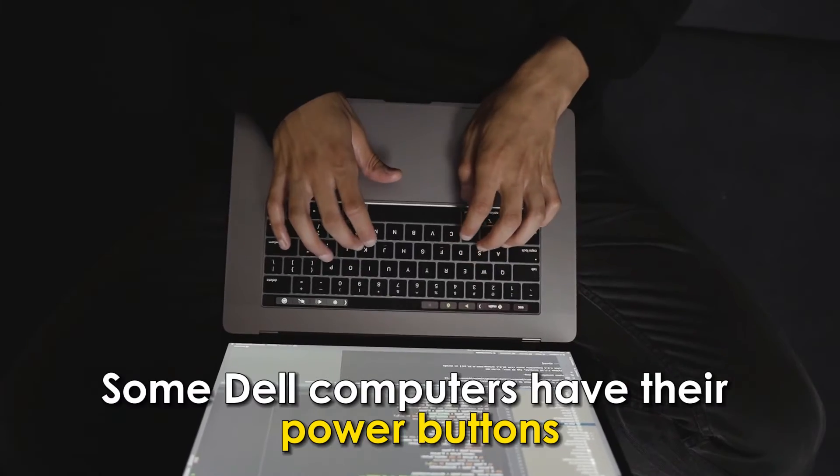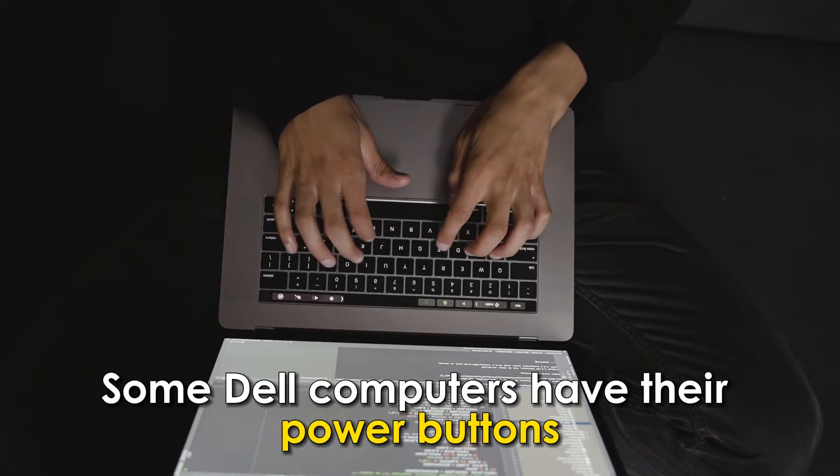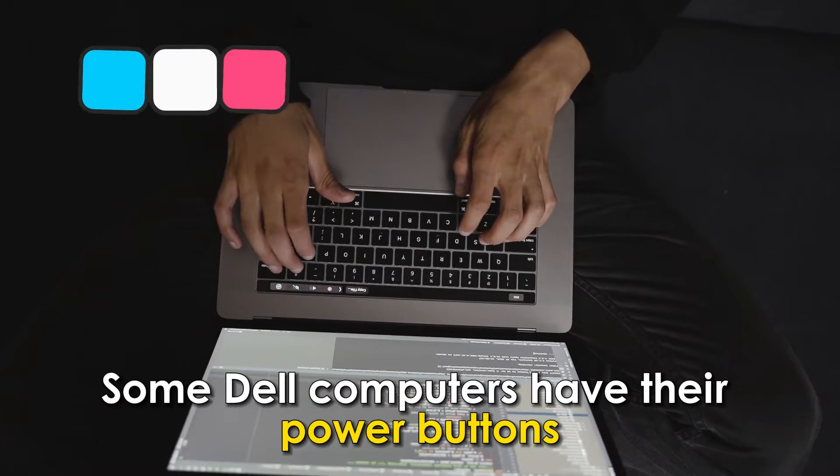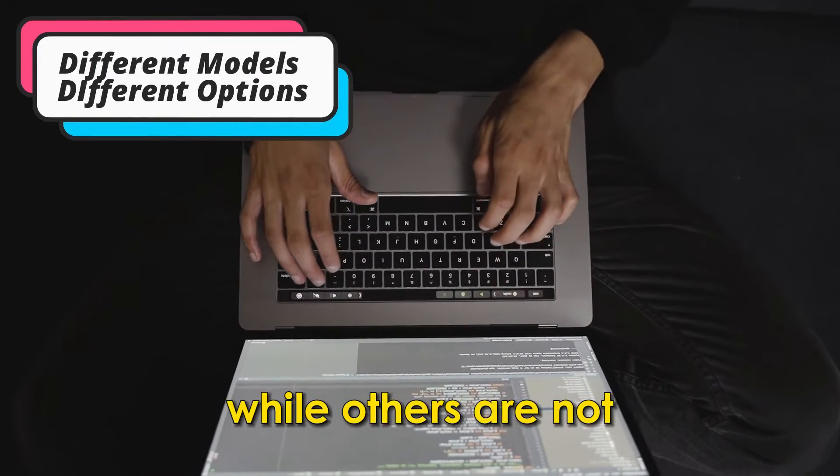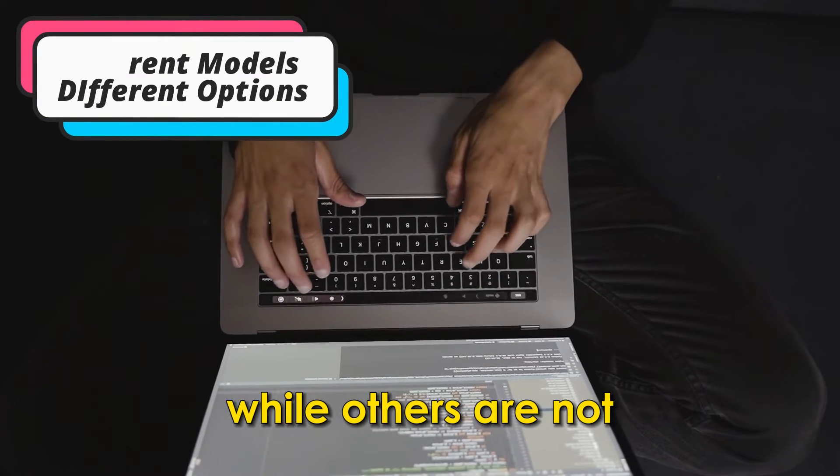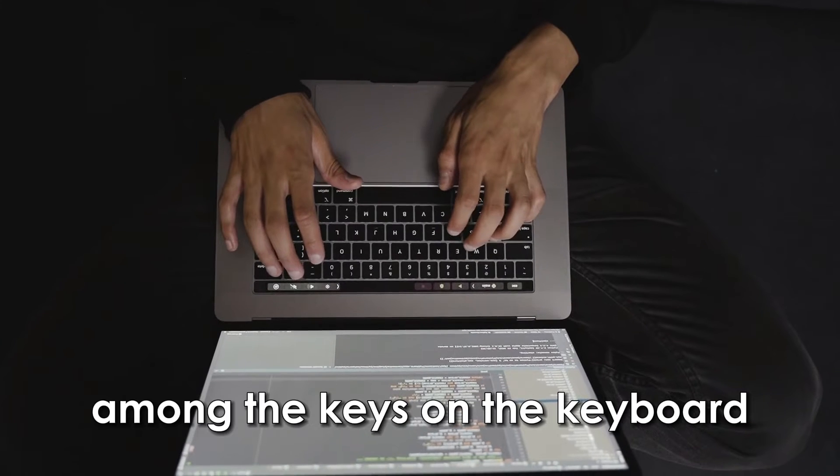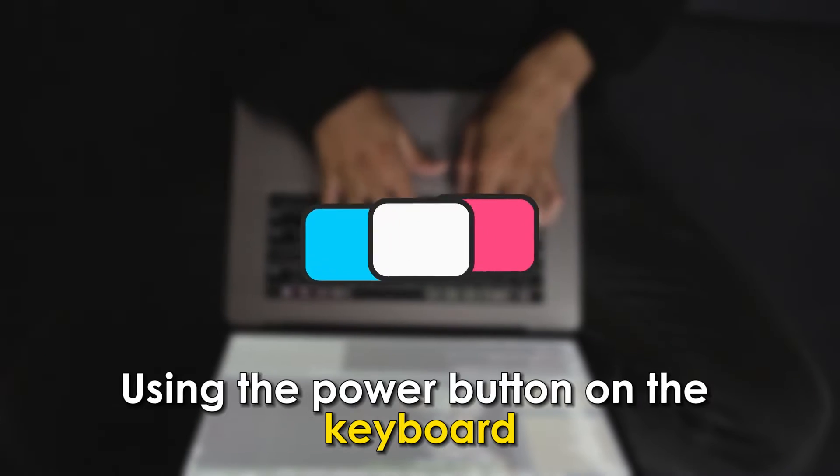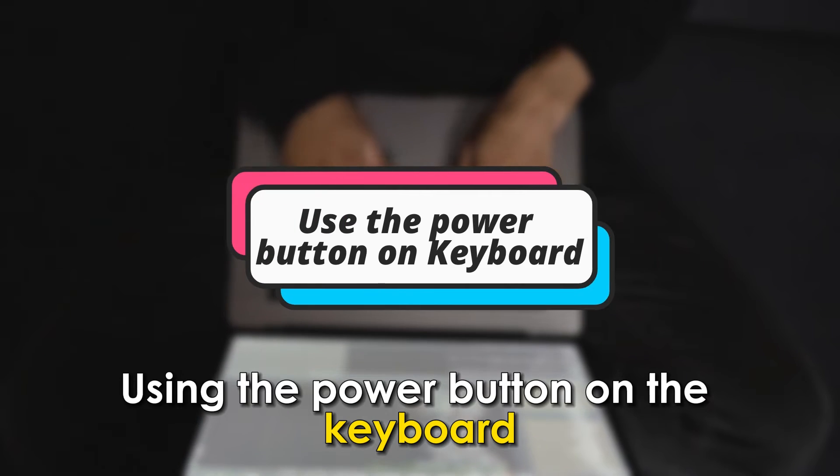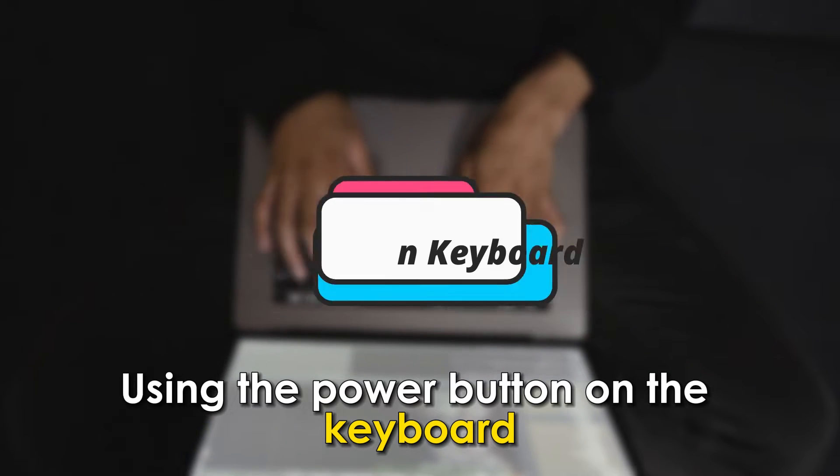Some Dell computers have their power buttons among the keyboard keys, while others do not have the power button on the keyboard.